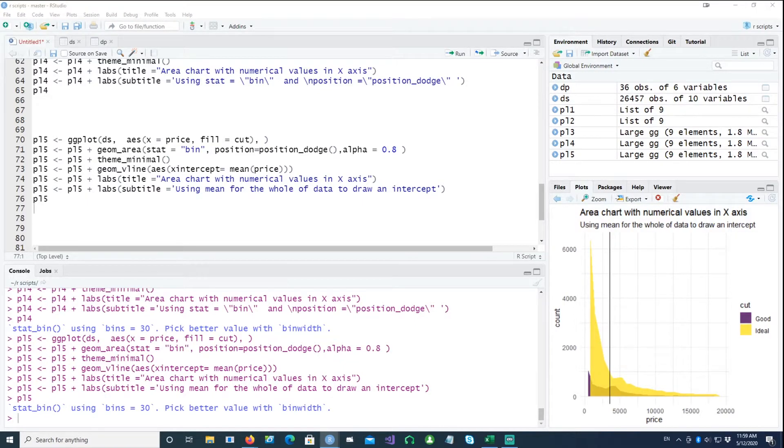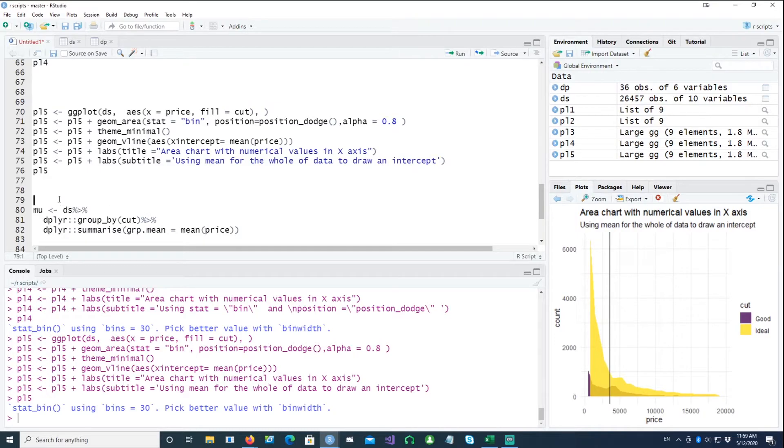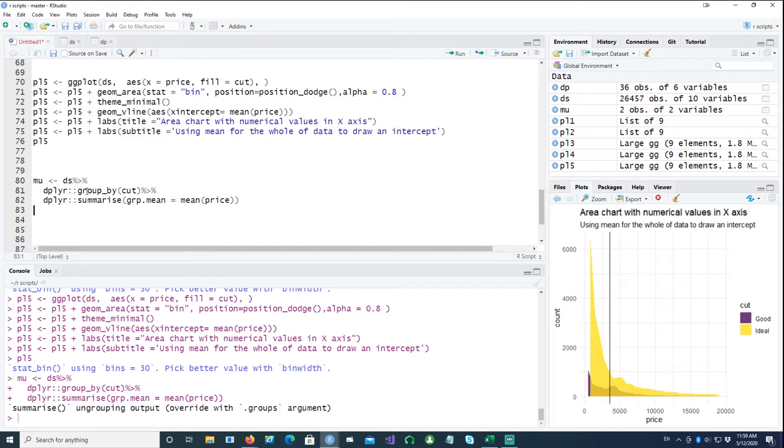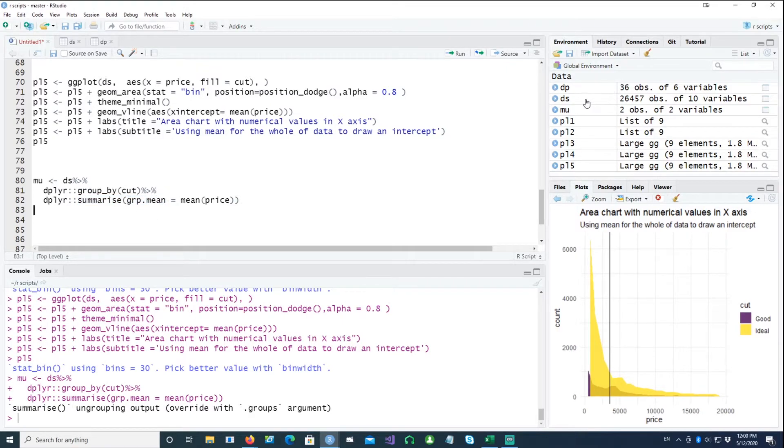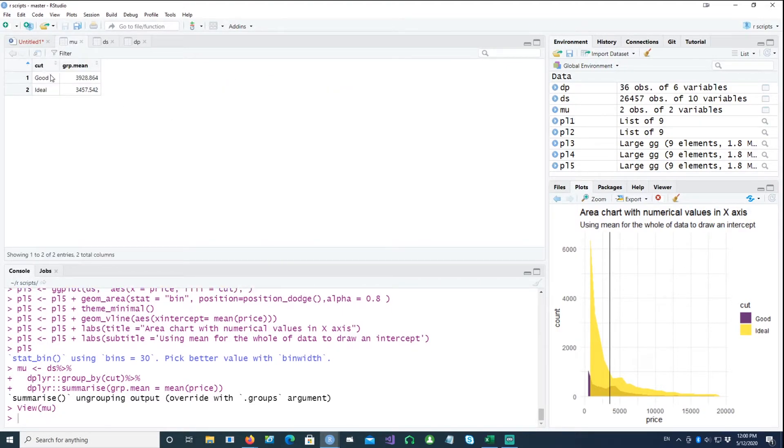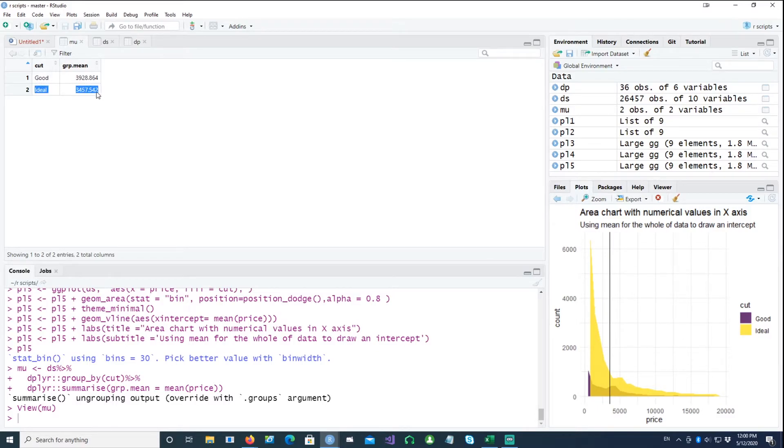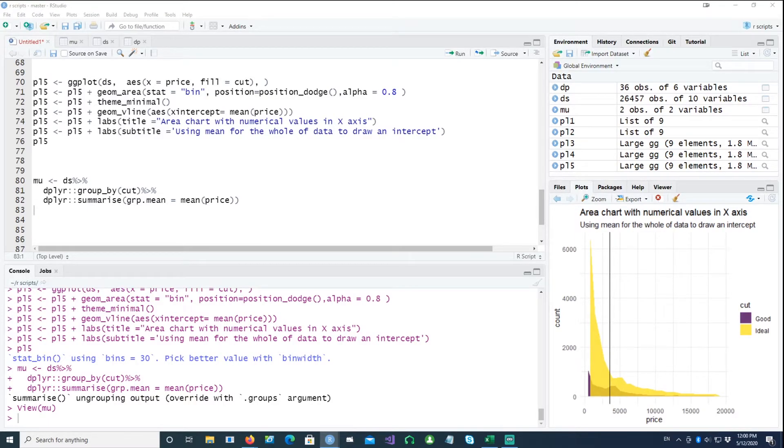But what if you wanted to have separate means for each of those groups? For example, we have two groups: one is good and one is ideal. And if you wanted to have separate means being drawn for them, we can do that. Before that, we will have to create another little dataset called mu. And we are saying we want to group the data by cut and we want to summarize the data by the mean and we want to label it as group.mean. So in this dataset we get two columns and two rows: the first one being the cut and the second one being the mean for the good cut diamonds, and the second one is the mean for the ideal. So using those two datasets we can create our little plot.